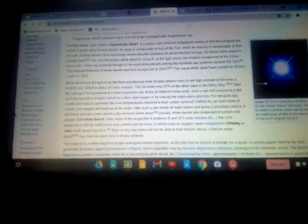If the mass of the progenitor is between 8 and 10.5 solar masses, the core temperature will be sufficient to fuse carbon but not neon, in which case an oxygen-neon-magnesium (O-Ne-Mg) white dwarf may form. Stars of very low mass are not able to fuse helium. Hence, a helium white dwarf may form by mass loss in binary systems.